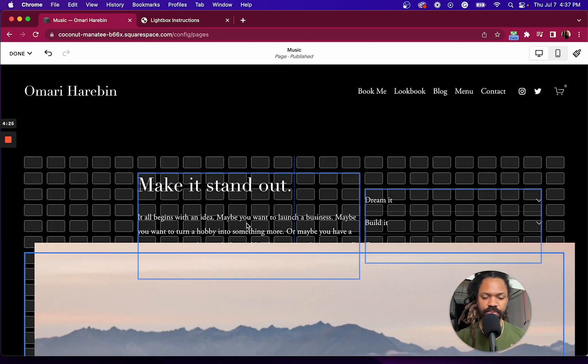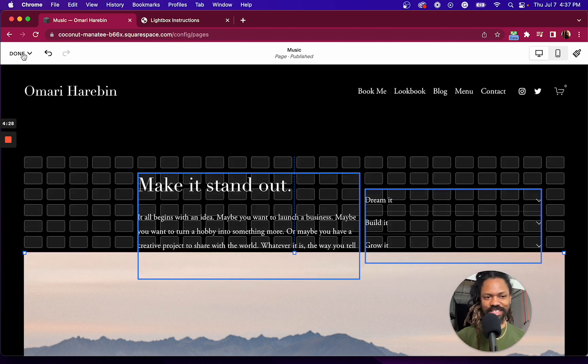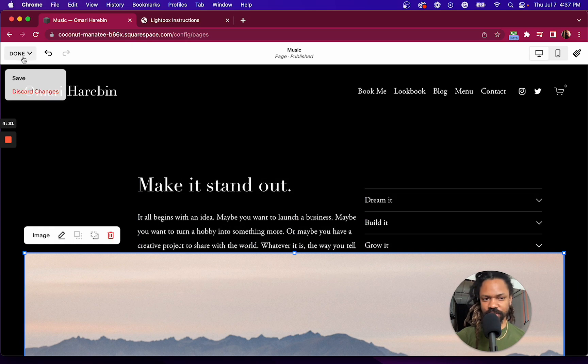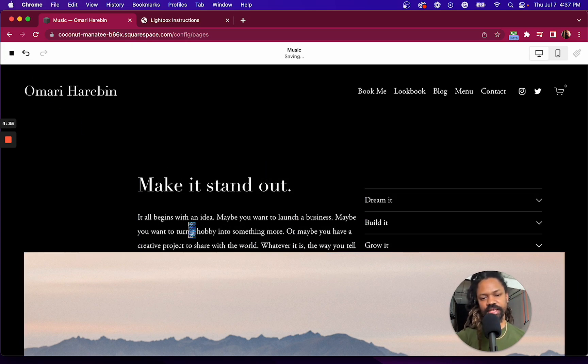Say I want to move this around. I don't know. You probably wouldn't want to do what I just did. I just wanted to mess with it real quick. Hit save.